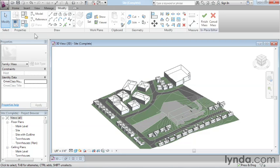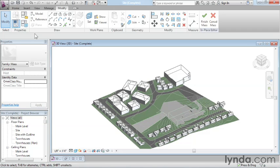I'll talk about when to use in-place massing in a bit more detail in later movies. But just in terms of giving you a complete inventory, there's our four different possible environments: the project environment, which is your most familiar; your family editor environment; your conceptual massing; and then your in-place conceptual massing. We've explored the four different environments from a very high level.